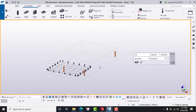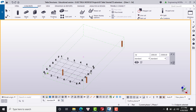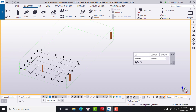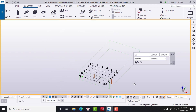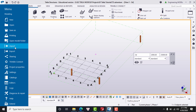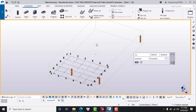Number four is the local coordination system, represented by the symbol in the bottom right corner with three axes: X, Y, and Z. Number five is the File menu. The File menu allows you to create a new model, open a model, set up the model, import, export, and many other things.